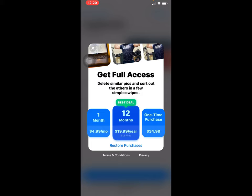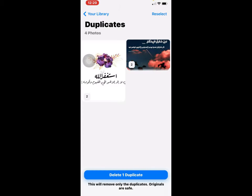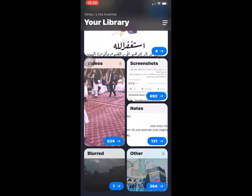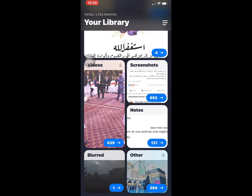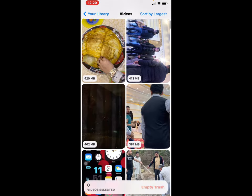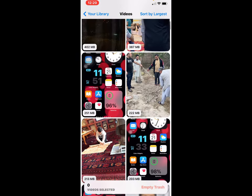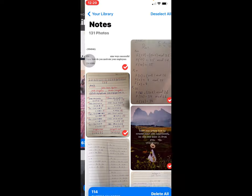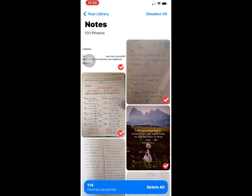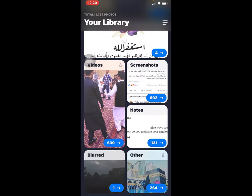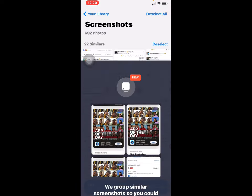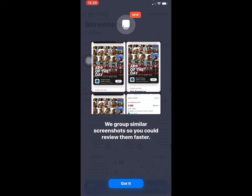From one month it's $5, from 12 months it's $20, and a one-time purchase is $24.99. From your library it covers your videos, your notes, and your screenshots.